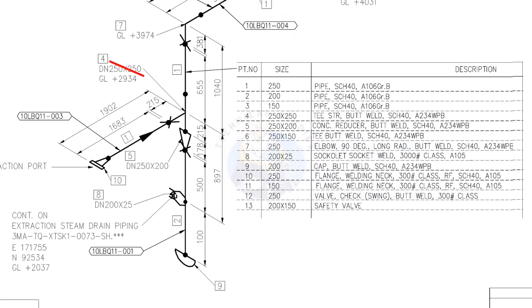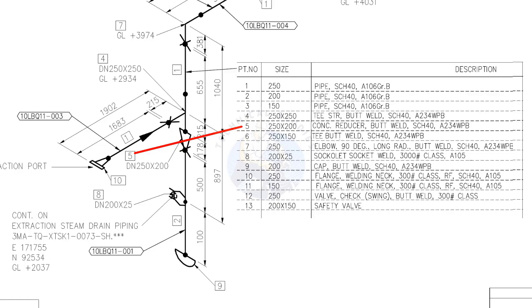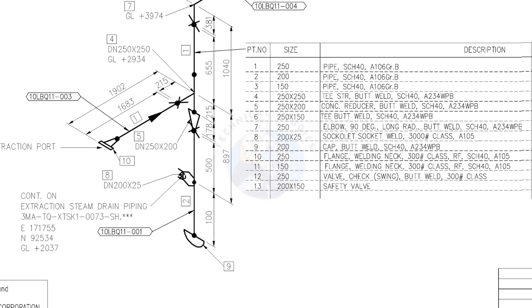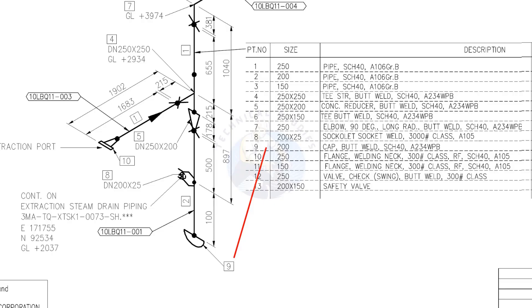See item number 4, straight tee. Item number 5 is concentric reducer. Item number 8 is socket weld branch. Item number 9 is cap.